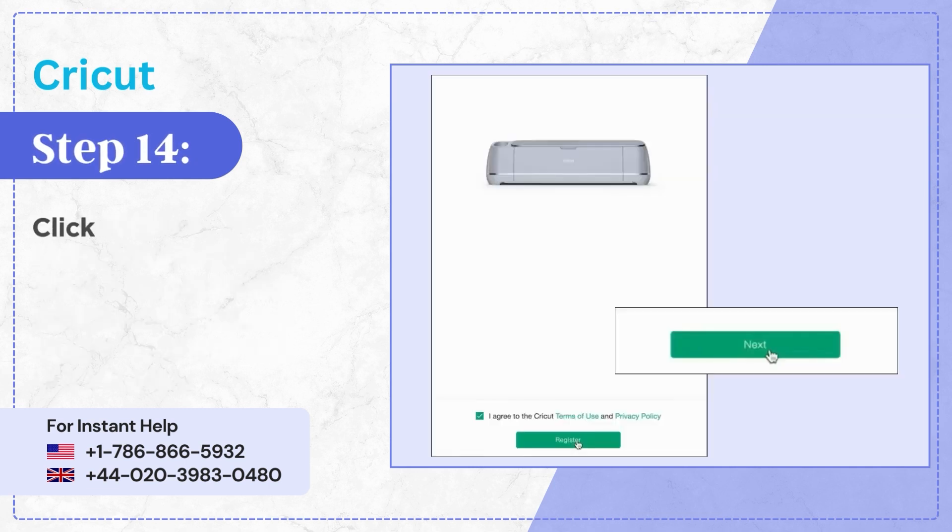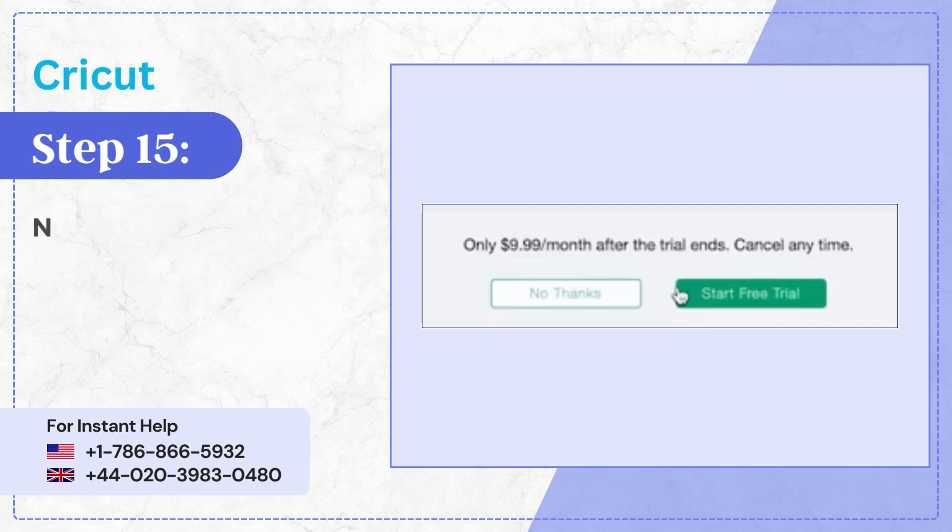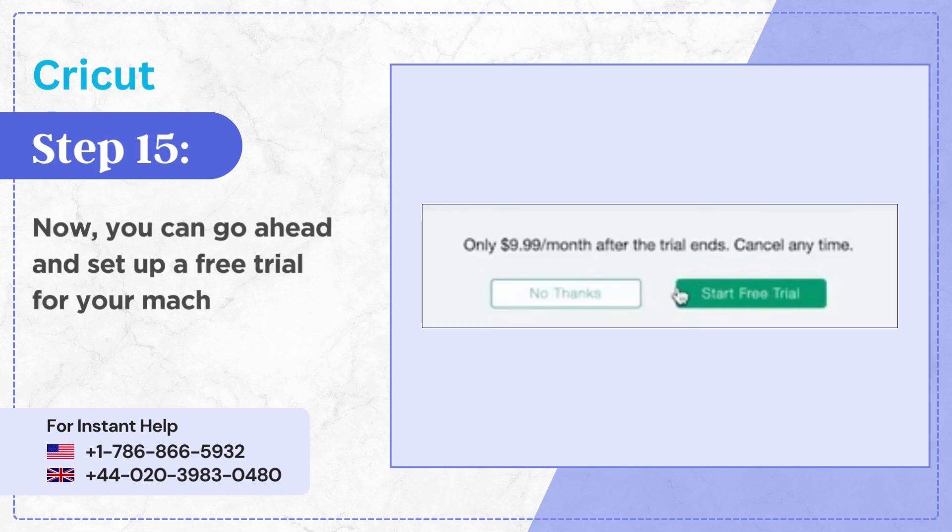Step 14: Click Next once your machine has successfully registered and set up. Step 15: Now you can go ahead and set up a free trial for your machine or skip it.